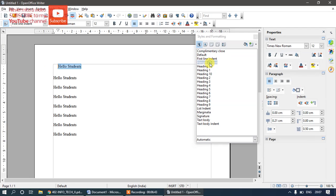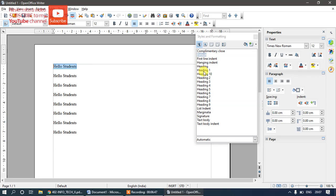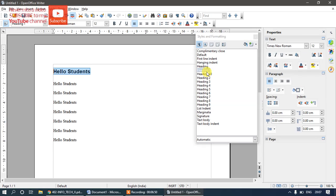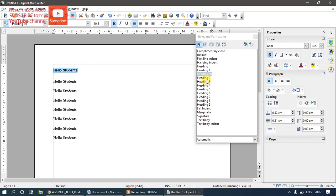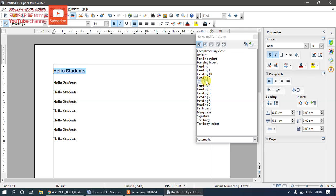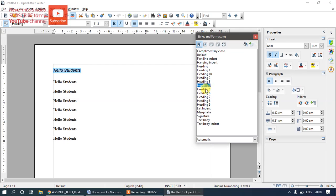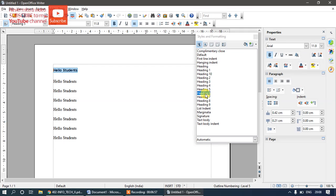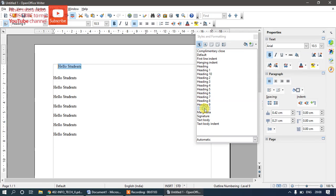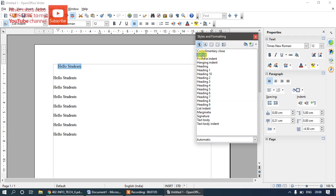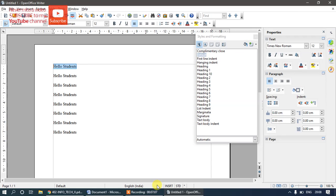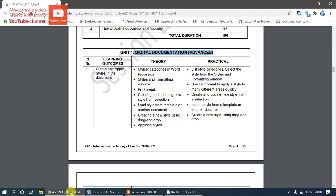I'll apply 'First Line Indent' by double-clicking on it. You can see various styles like Heading 1 through Heading 10 — many different styles are available. You can apply them just by double-clicking. I'll go back to Default style to reset. Now we'll continue with the syllabus topics.